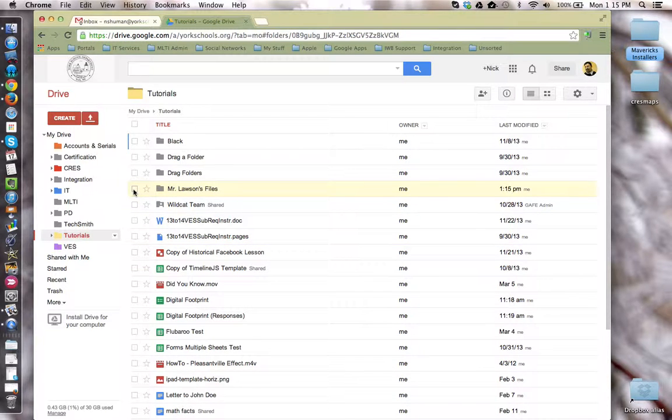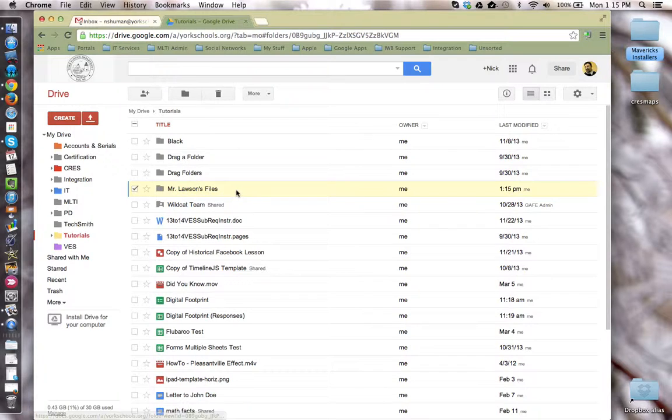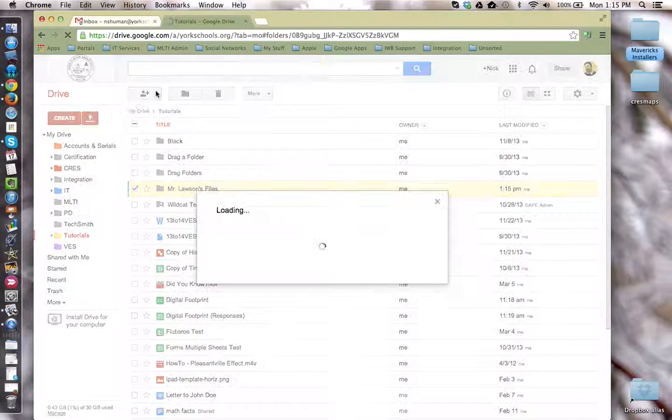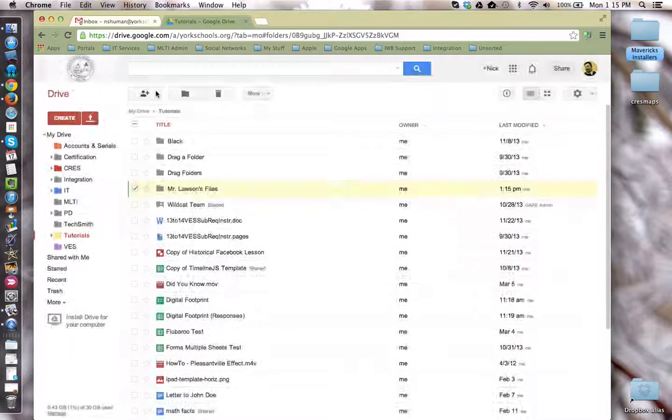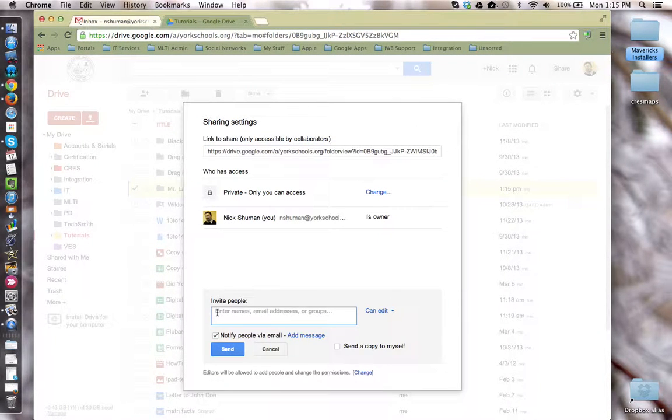Now I need to set the sharing permissions for this folder and give my students access. So I'm going to check off the box next to the folder so I can select it, and then click on the share button at the top. And I need now to invite my students to have access to this shared folder.